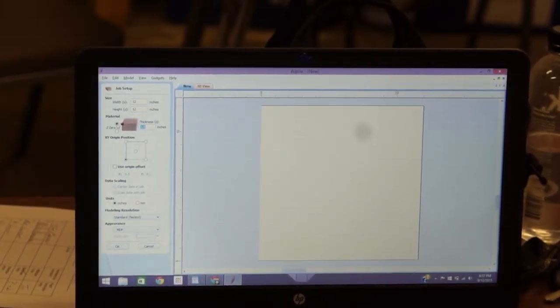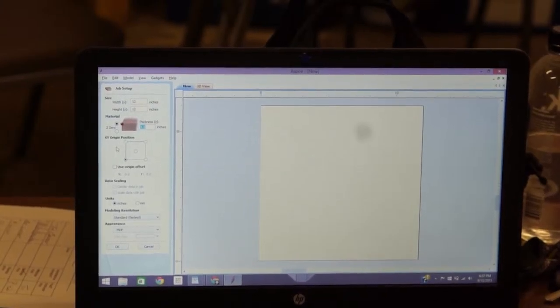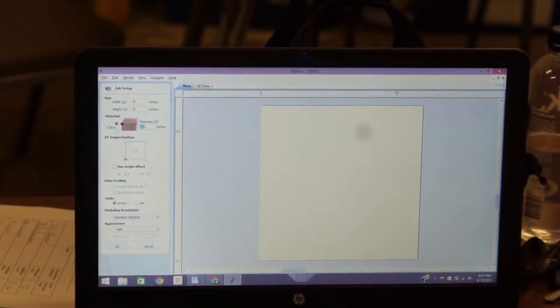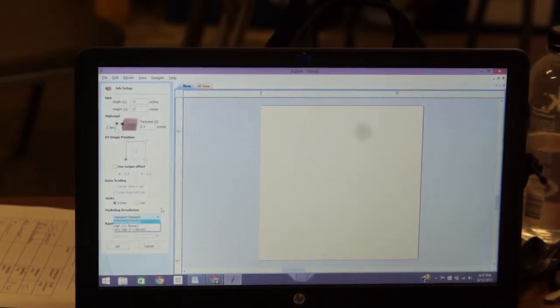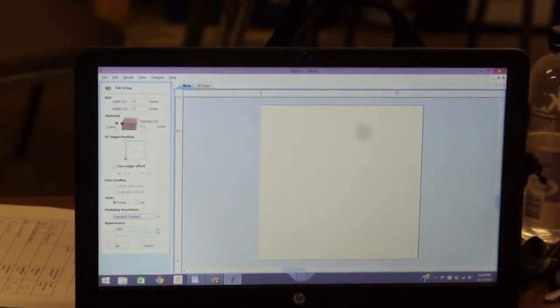I'm going to tell it half inch thick. Where it says Z0, you want Z0 clicked on the top — that means the Z axis comes off the top of the board, so all of your depths will be in negative numbers. XY origin position should be in the bottom left of that square. Use origin offset should be unclicked. Units should be inches. Modeling resolution should be standard — there is no need to go high or very high, this doesn't have very good 3D processing, so it is absolutely just a time-waster. Appearance is whatever material you want — MDF tends to show things really nicely, it shows shading and shadowing, so I always just use MDF, then click OK.